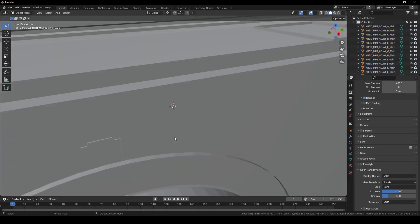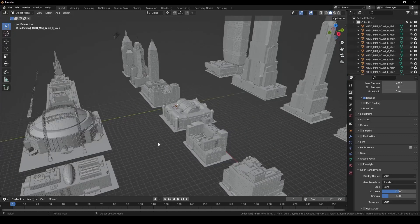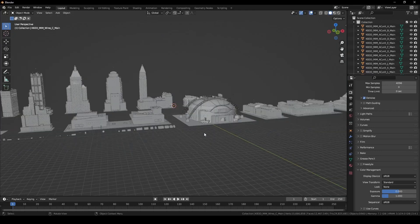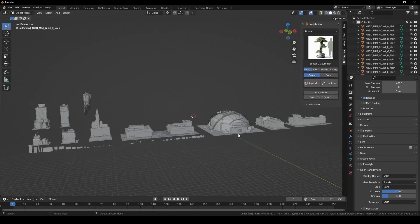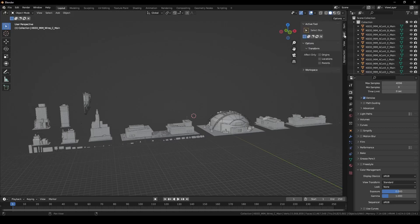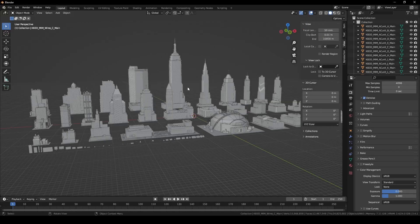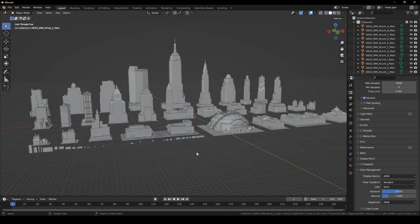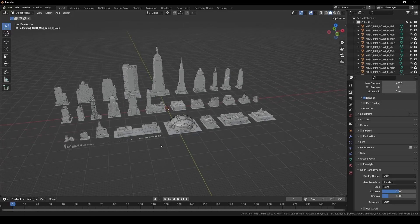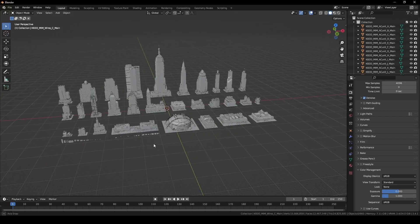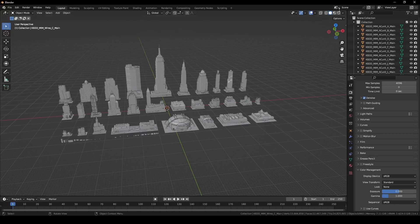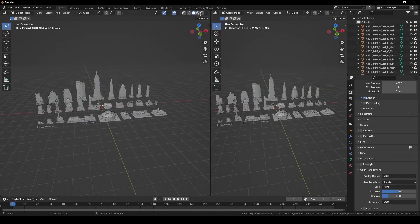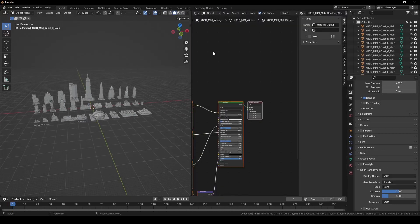With the objects loaded, I'm now going to change the viewport camera clip distance by adding another 0 to clip end. This should allow me to see all the objects without clipping. Next, grab the viewport upper right corner and drag out a window. We will set this to the shader editor.